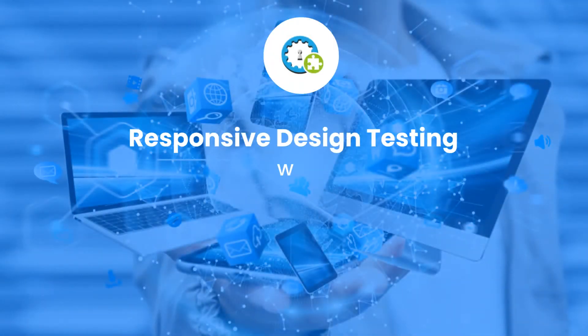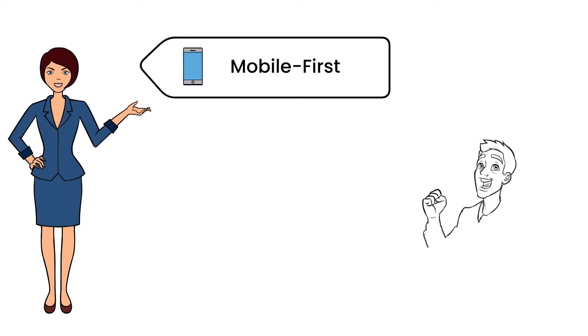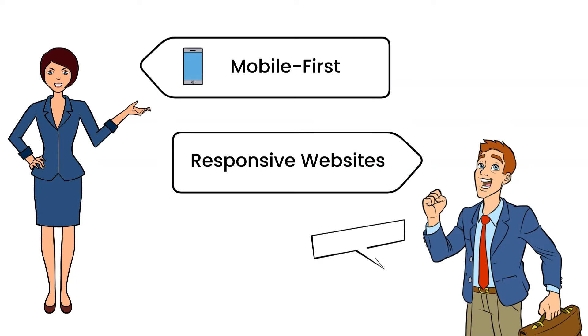Responsive Design Testing with OpKey on Chrome Plugin. In this age of mobile-first, the urge for responsive websites is growing more and more.